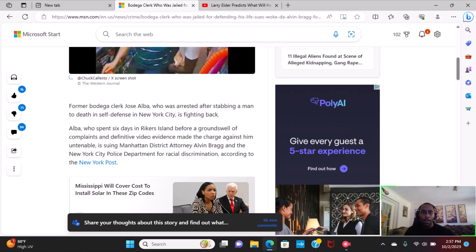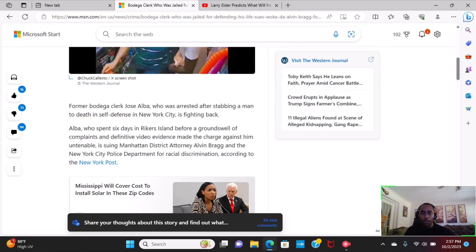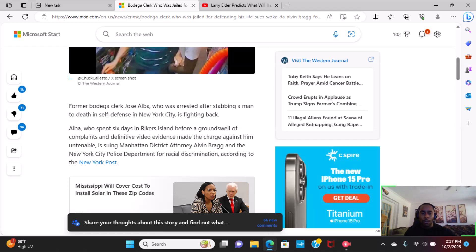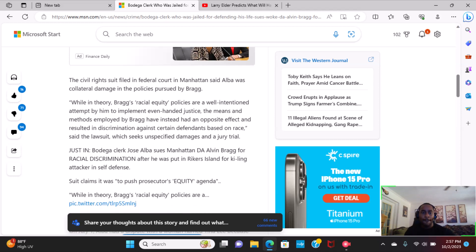is suing Manhattan District Attorney Alvin Bragg and the New York City Police Department for racial discrimination, according to the New York Post. The civil rights suit filed in federal court in Manhattan said Alba was collateral damage in the policies pursued by Bragg.